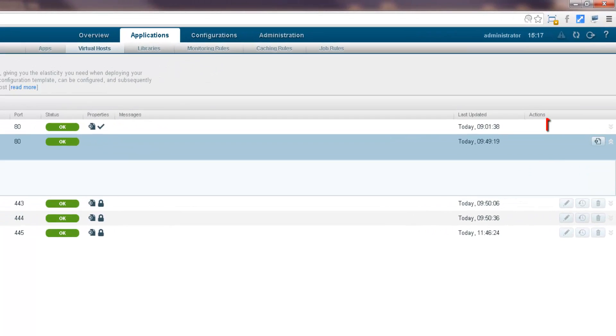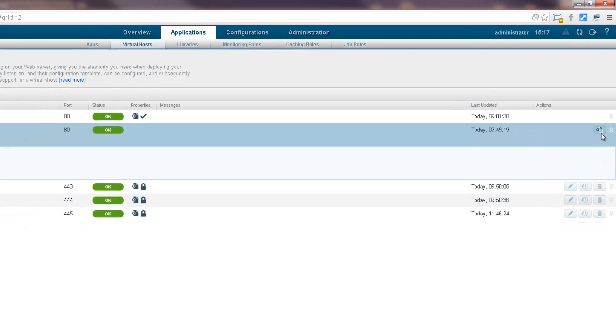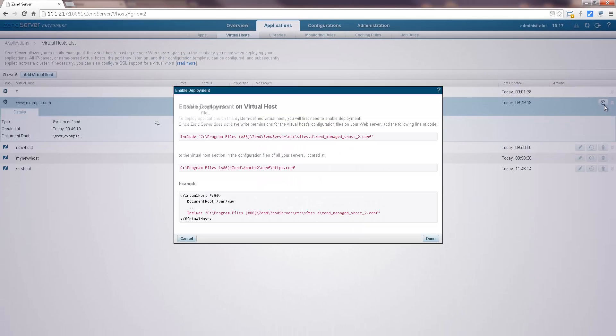To do this, click the enable deployment button in the actions column on the right, and follow the instructions that pop up.